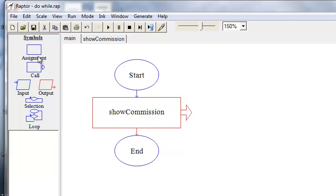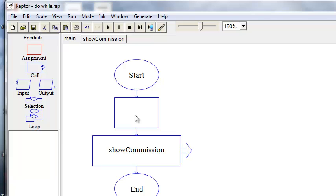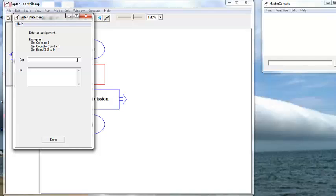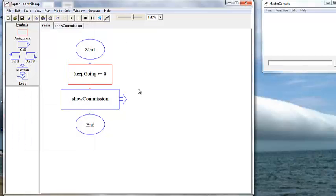Now let's use our assignment box because we are going to declare our keep going value. I'm changing this because declaring a string is a little more advanced than what we're ready for right now, so I'm changing this to be a sentinel value — you'll hear that a lot. We're going to set it to negative one. Our variable name is 'keep going' and we're going to set it here to zero. We'll tell the user that entering negative one exits the program; otherwise, enter zero to keep going.